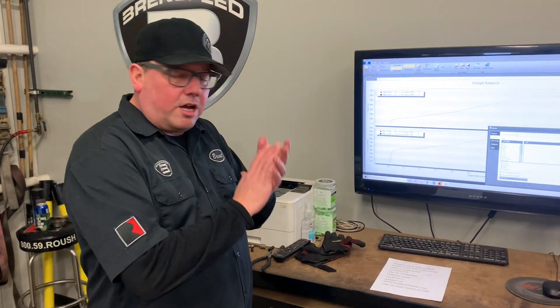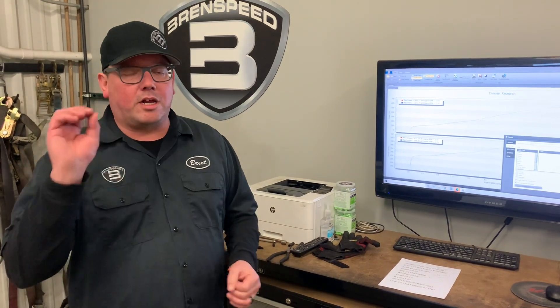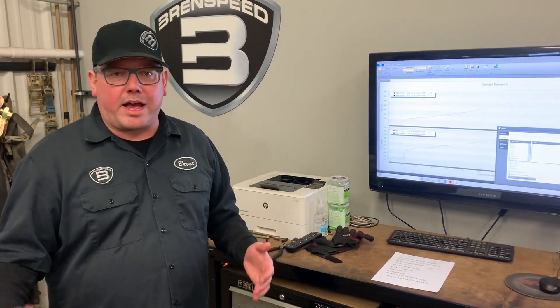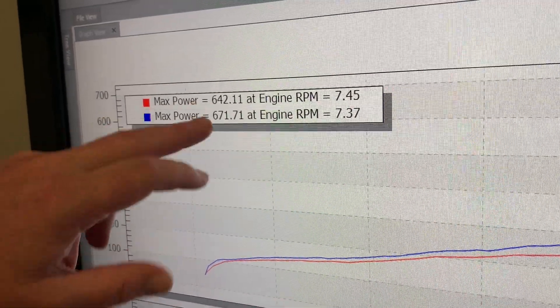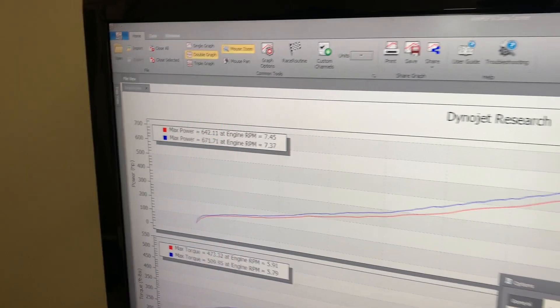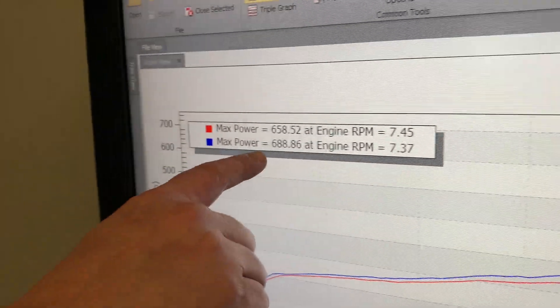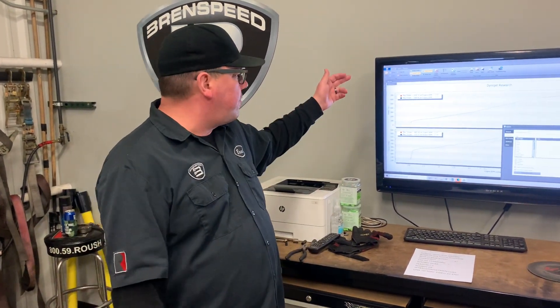Next we're going to talk about correction factor. We dyno everything in SAE here at BrentSpeed — that's what we love. But there are other correction factors. You'll watch YouTube videos where someone's correction factor is set to Standard — nothing wrong with that, but watch what happens when I change from SAE to Standard on these same graphs. The 642 becomes 658, and the 671 becomes 688. Numbers are higher — it's just a different correction factor. One little button change, no big deal.